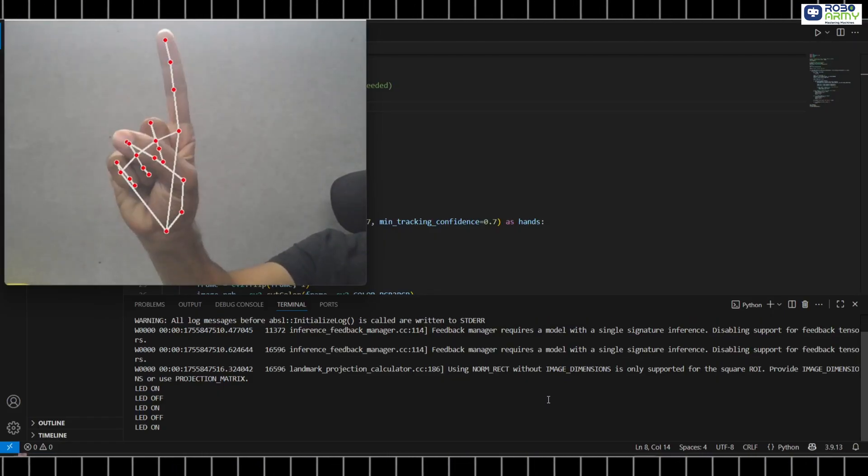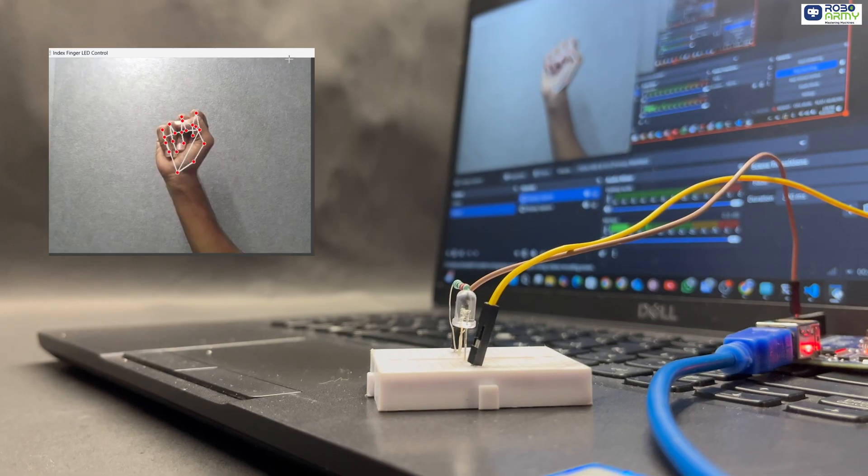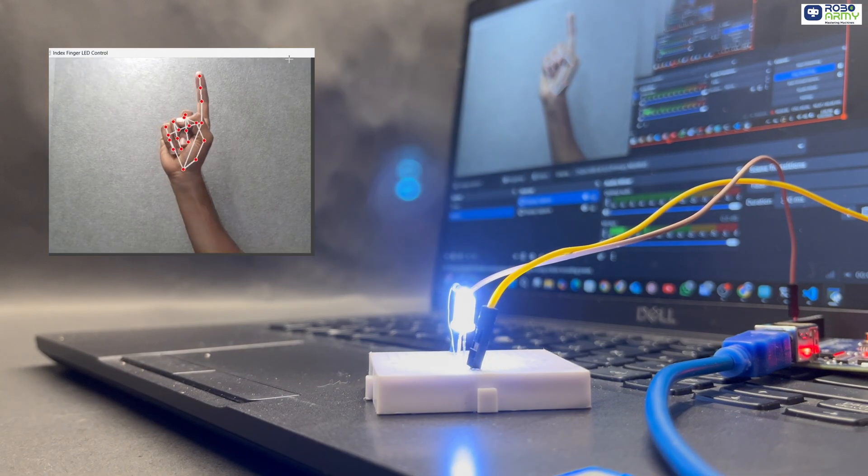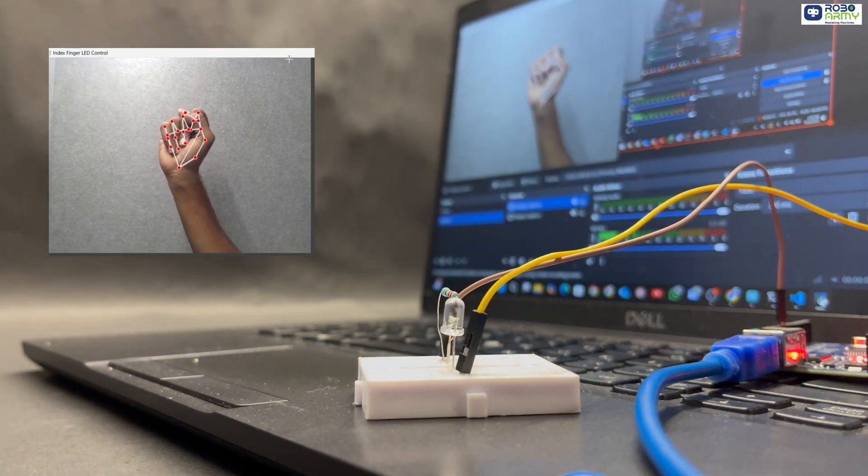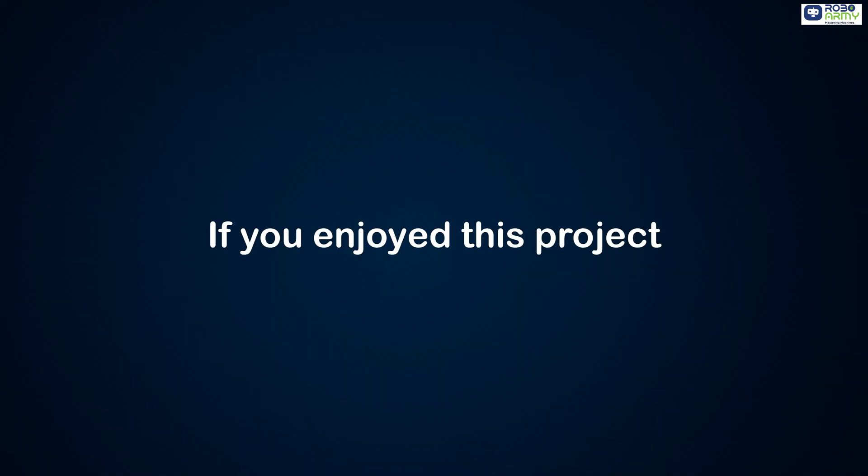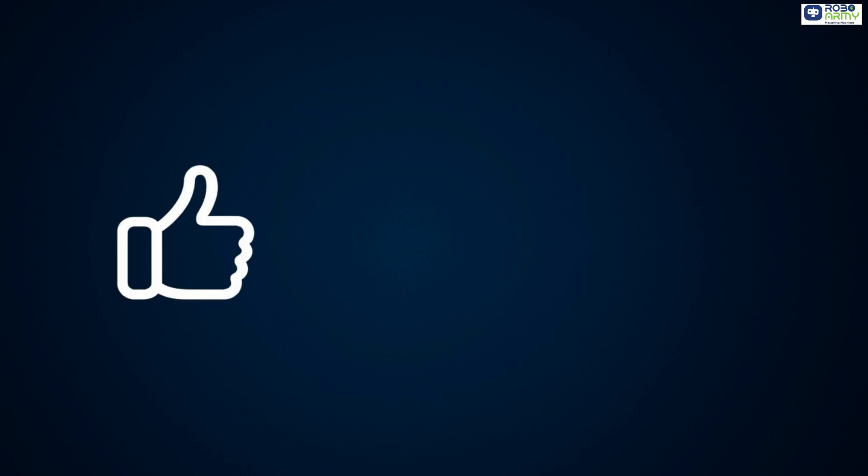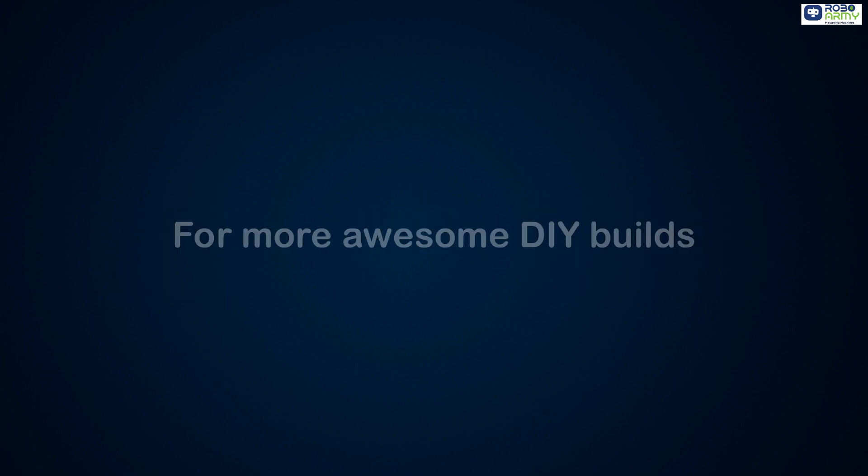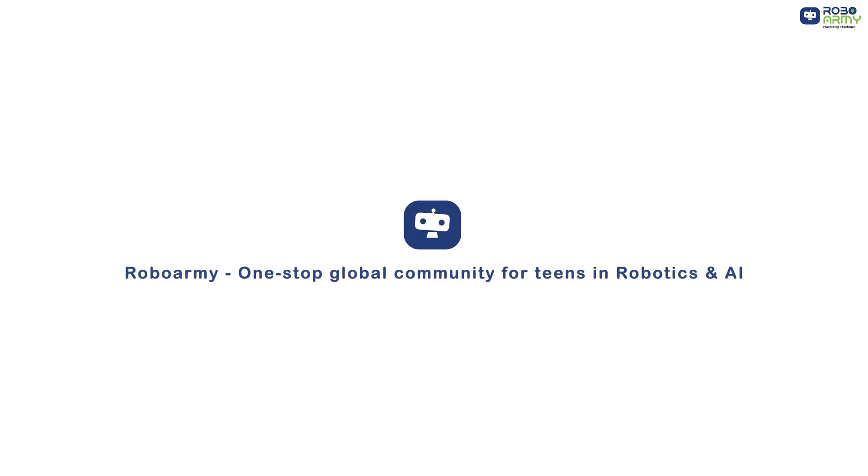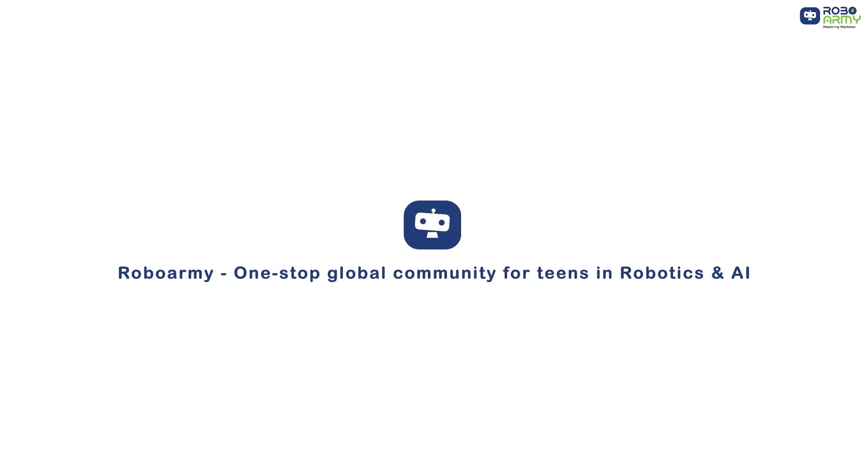And that's how you control an LED using just hand gestures. No buttons required. If you enjoyed this project, hit like, share, subscribe to RoboArmy for more such awesome DIY builds. RoboArmy. One-stop global community for teens in robotics and AI.